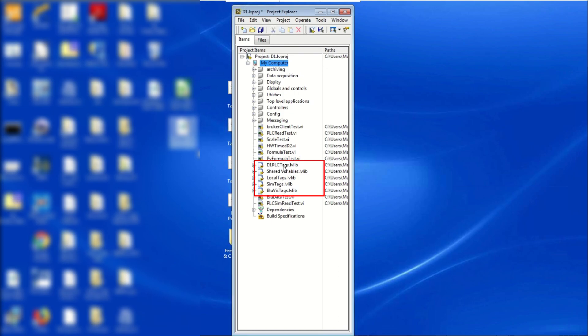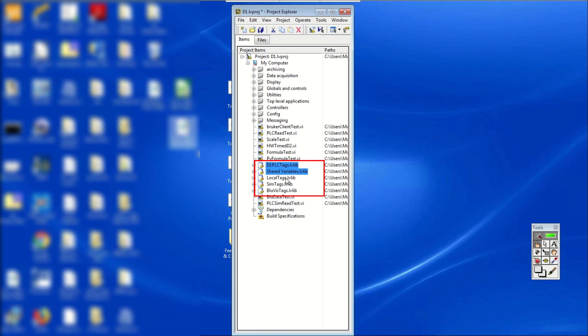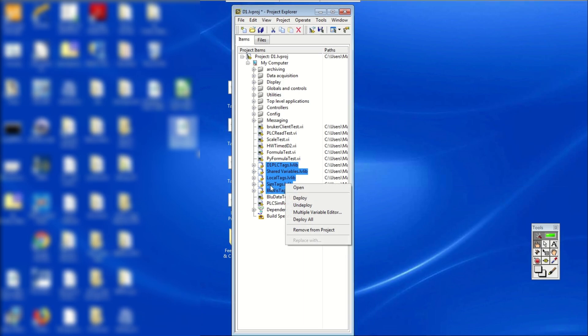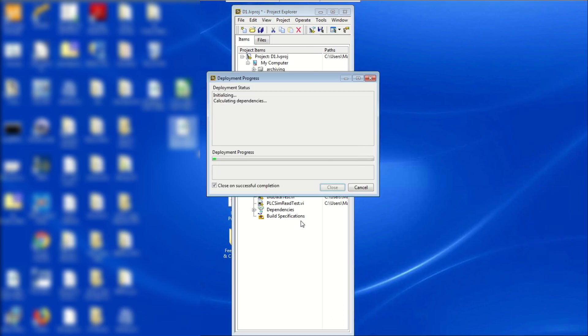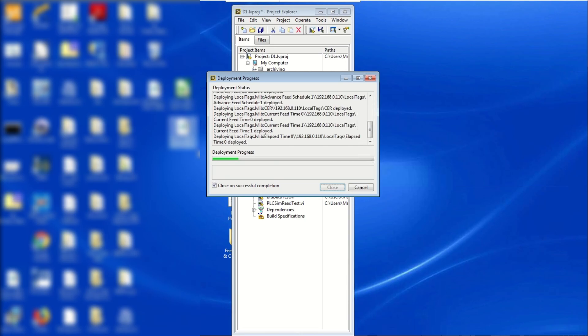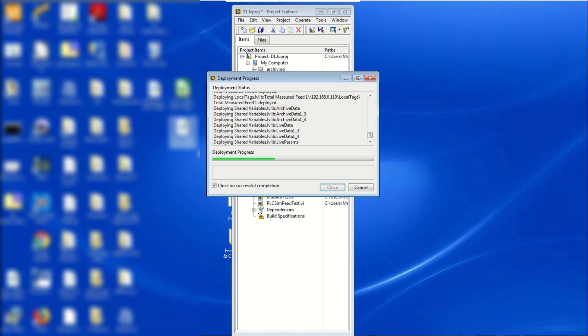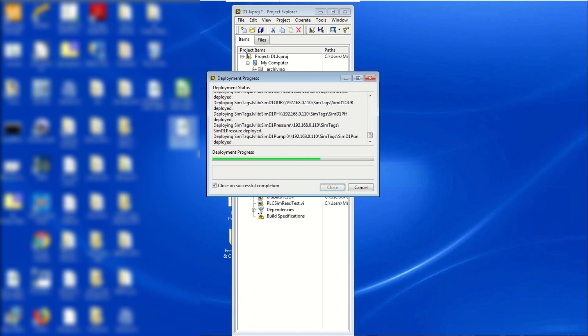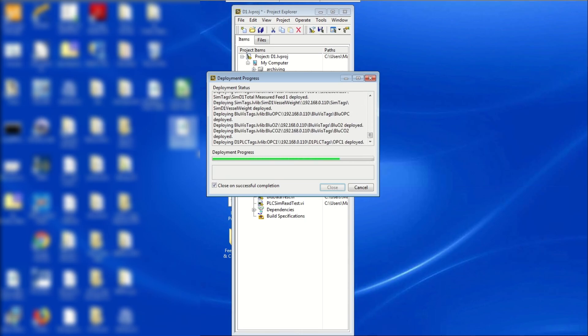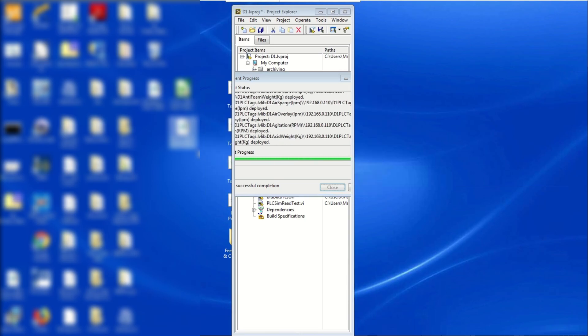To deploy all 5 files at the same time, hold the Control button on the keyboard and click each .lvlib file until all are highlighted. Then, let go of the Control key. Right-click on the highlight and click Deploy All. A deployment progress window will then appear. Once the deployment progress is complete for all 5 files, the window will close automatically.